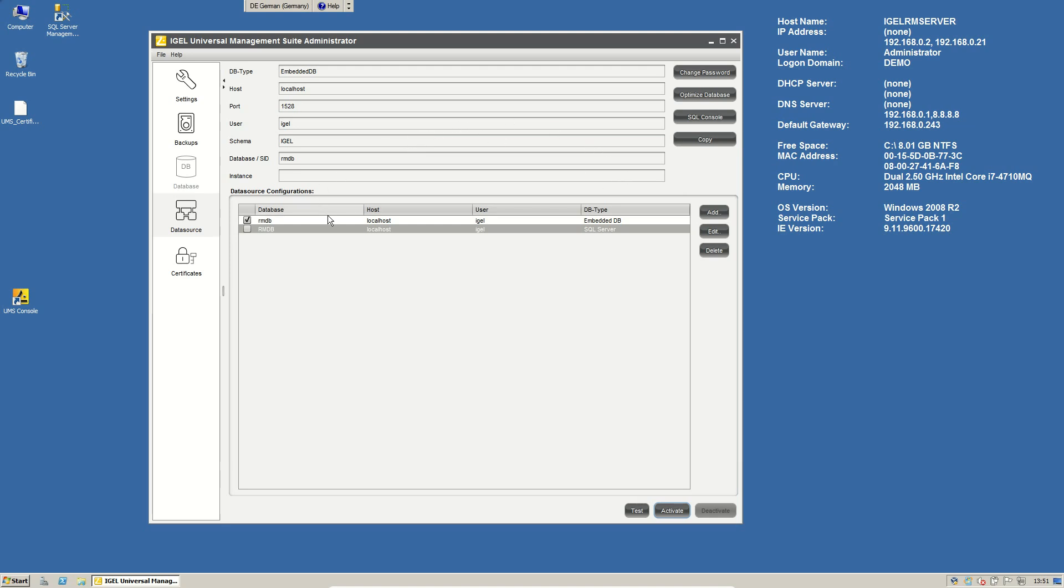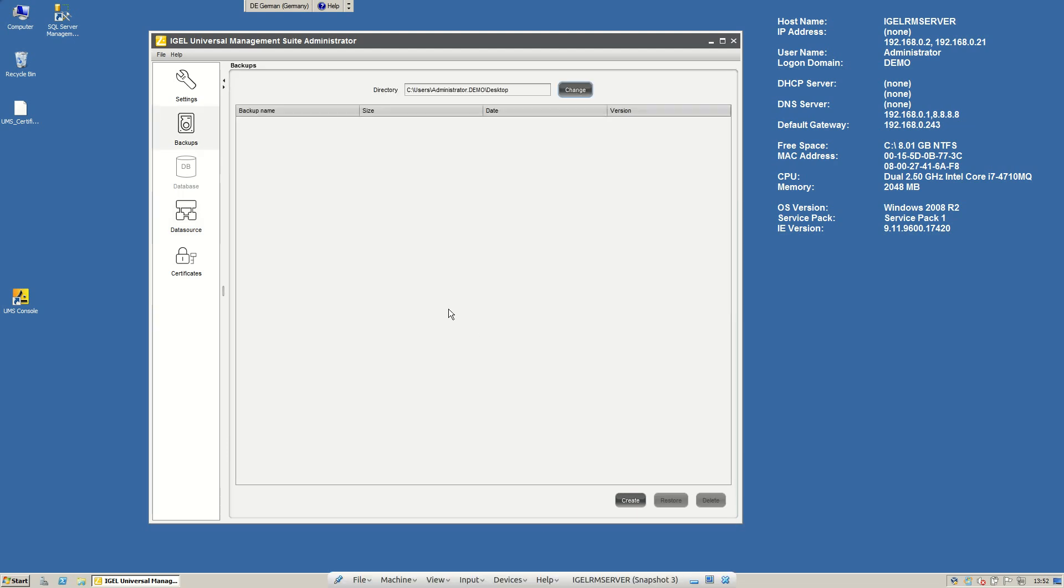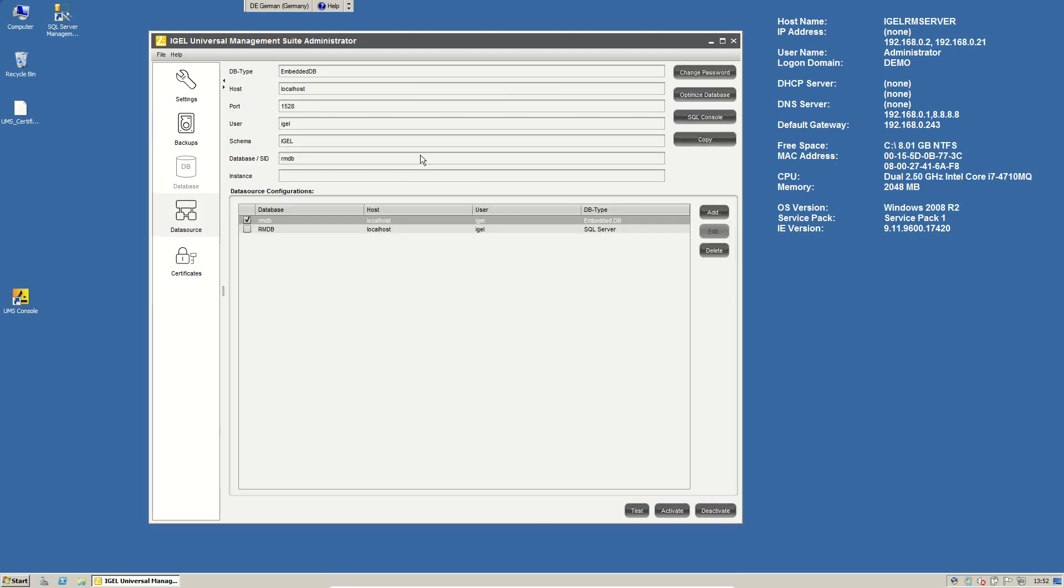Also here, if you are using the embedded database, you can change the master password for the database user. If you want to, you can get access to an SQL console. And also you can run an optimize script for the database.